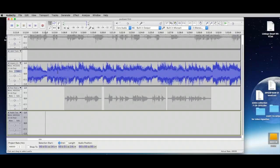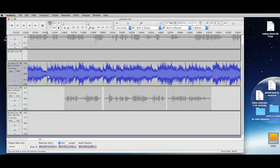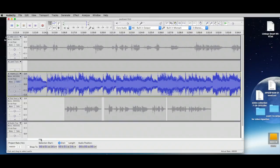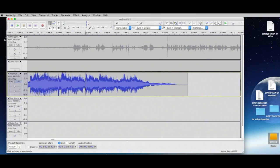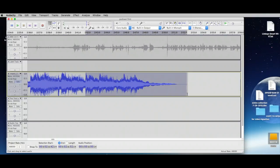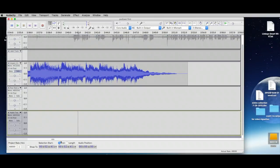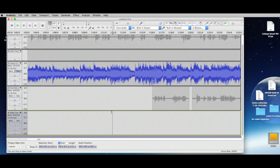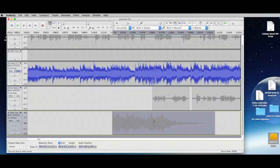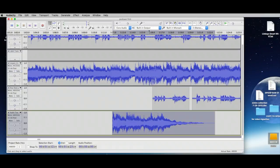This new track is going to hold our music pieces. I'll choose a selection from the music source track — you'll want to pick your section carefully. I'll select a portion, do Command+C to copy, then go down to the new track and do Command+V to paste it. It appears grayed out because we still have the other track soloed.